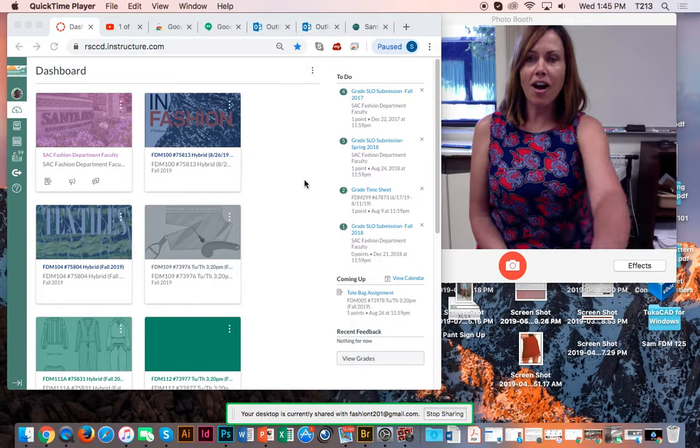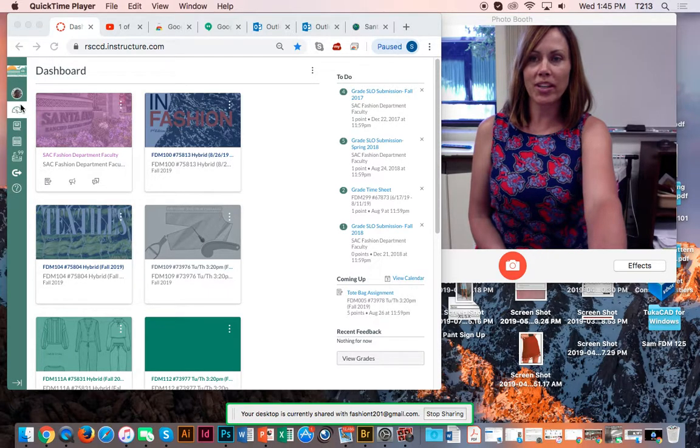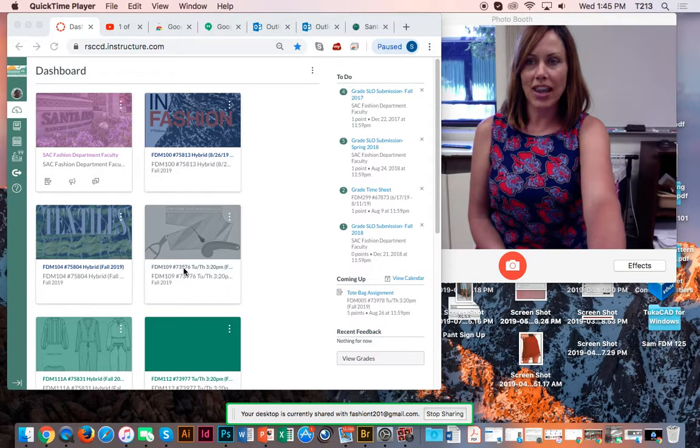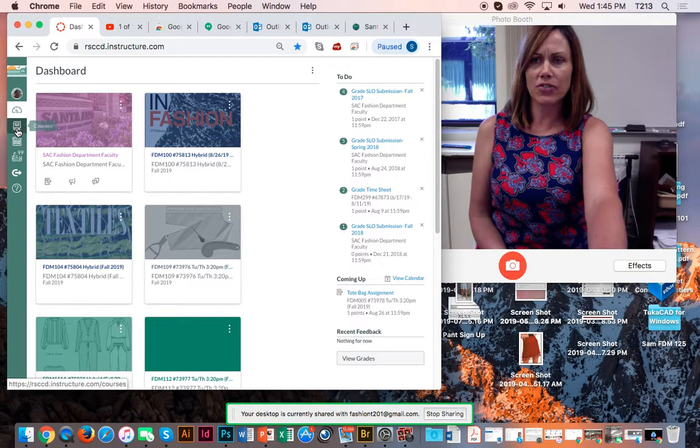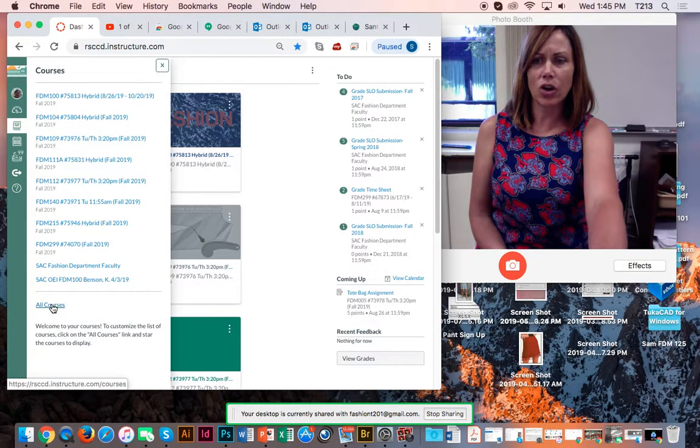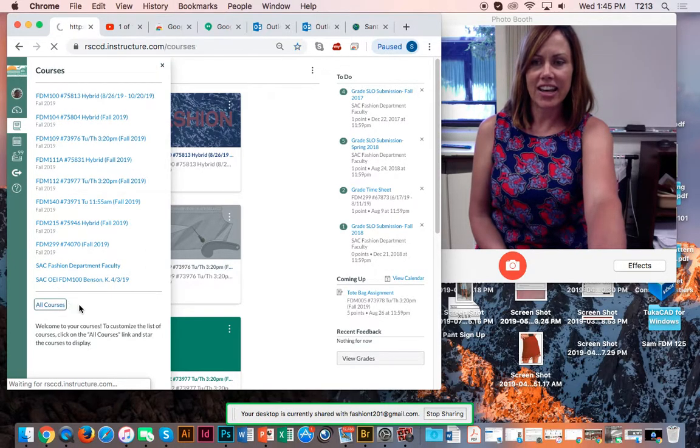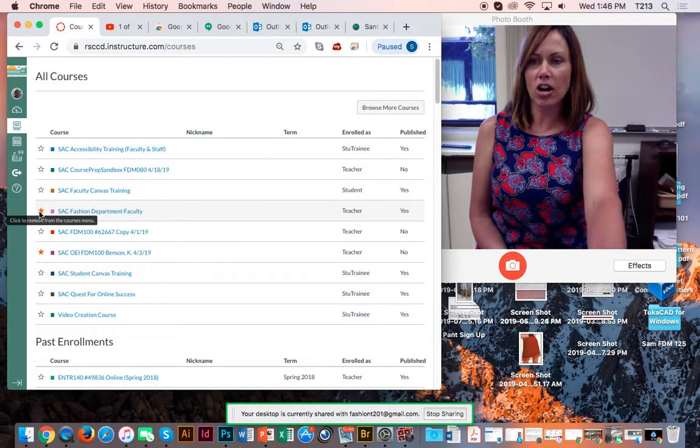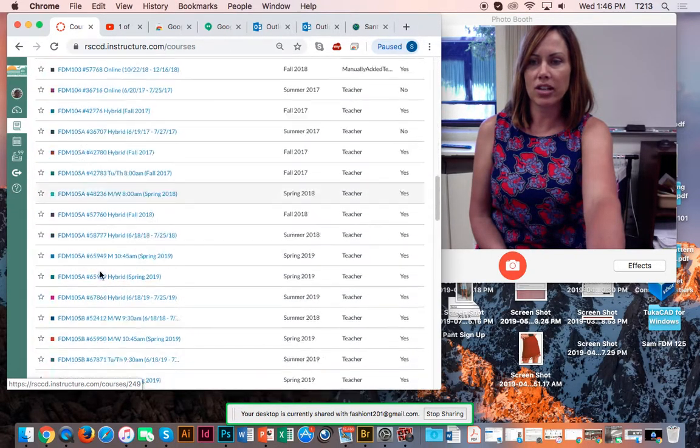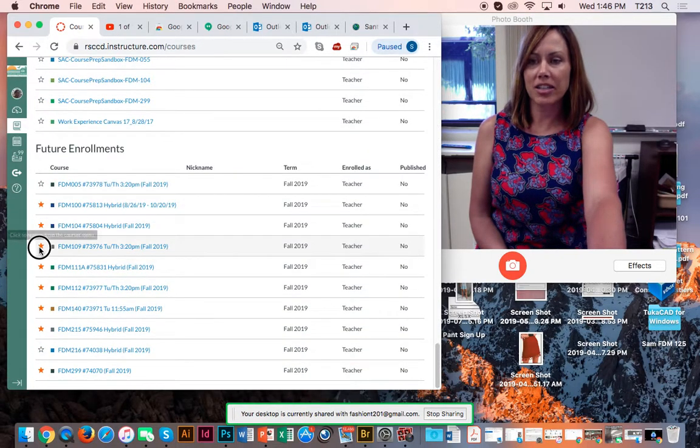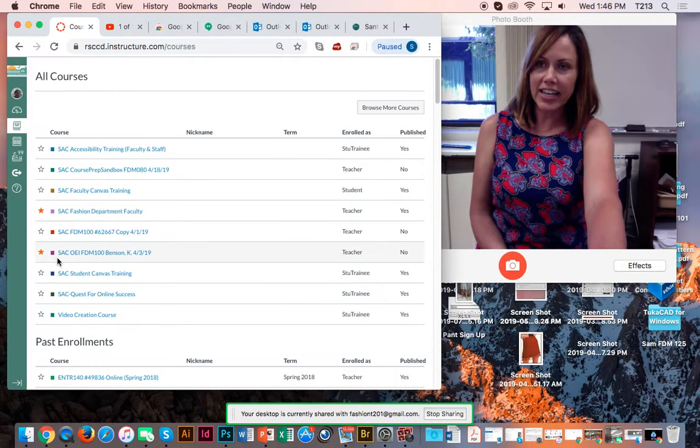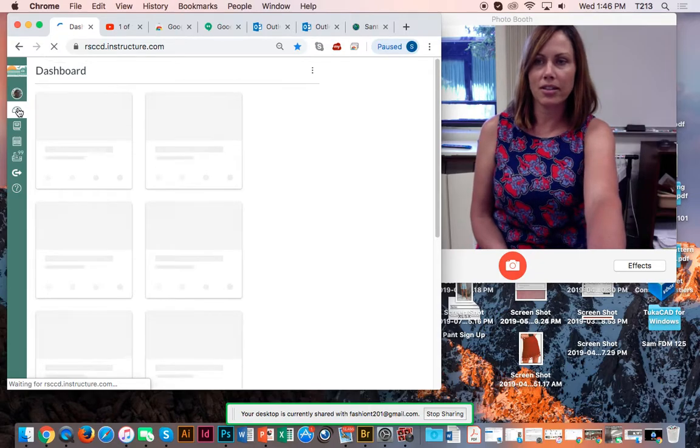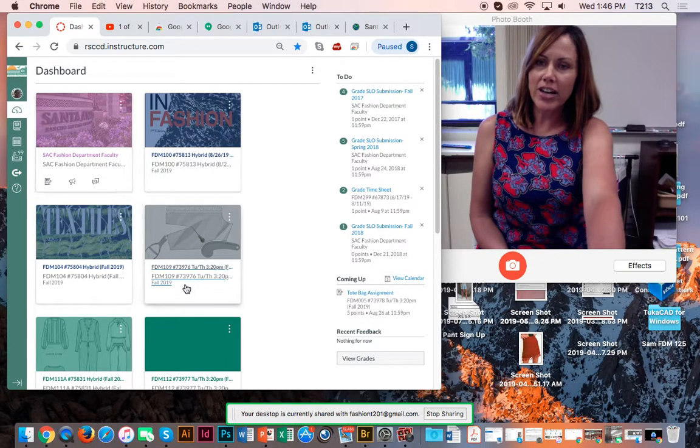To start off, you should find your way in Canvas to the dashboard and find our class. If you don't see it there, you can also find it under courses over here and go to all courses, and you should find it listed there. Once you find it, make sure there's a little star. Just click the star next to the class. If it's clicked, then you'll see it under dashboard, which is probably the easiest way. So make sure it's in your dashboard.